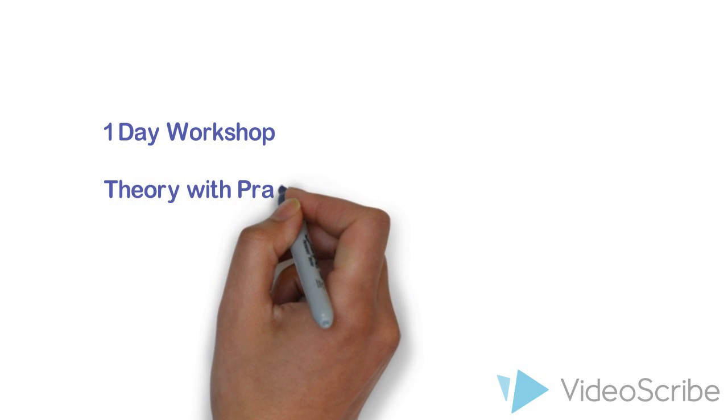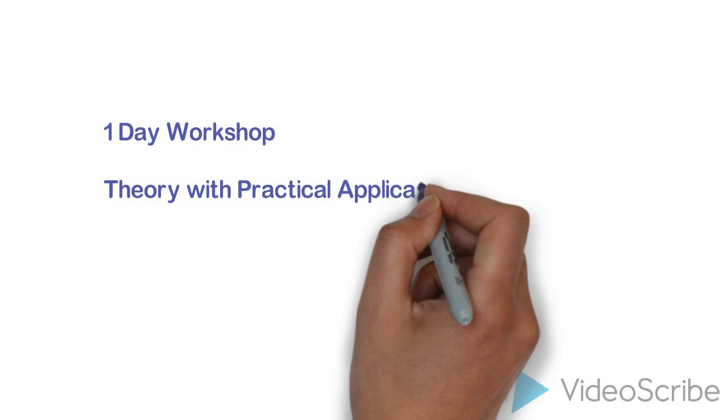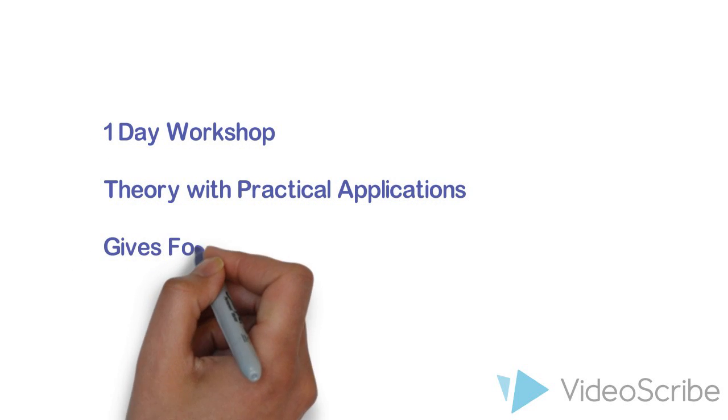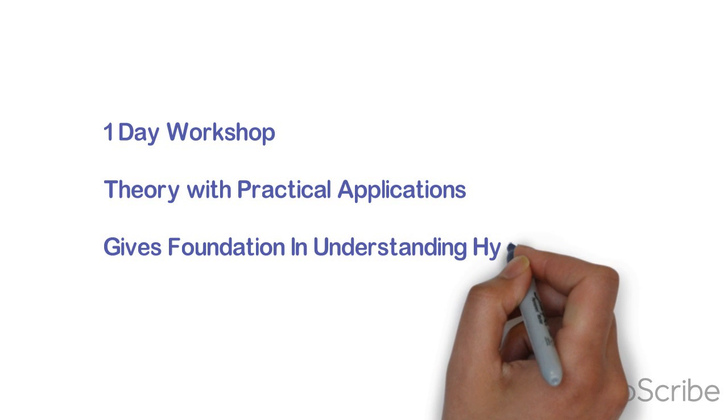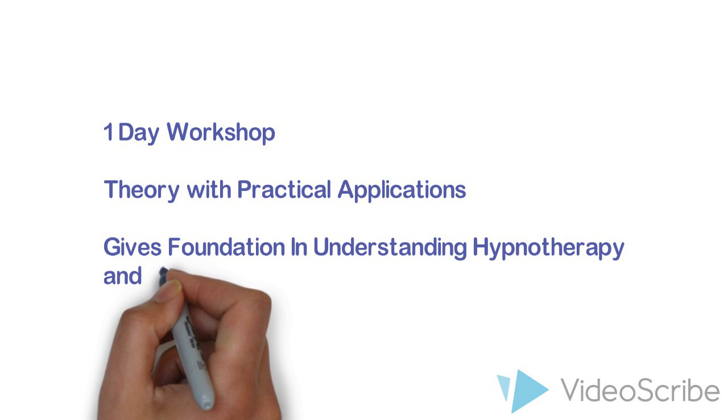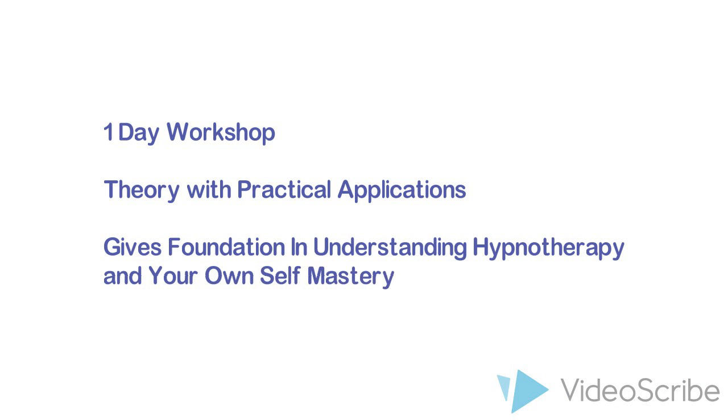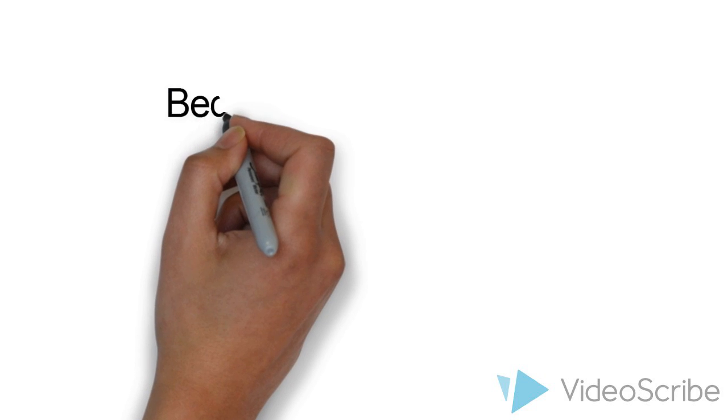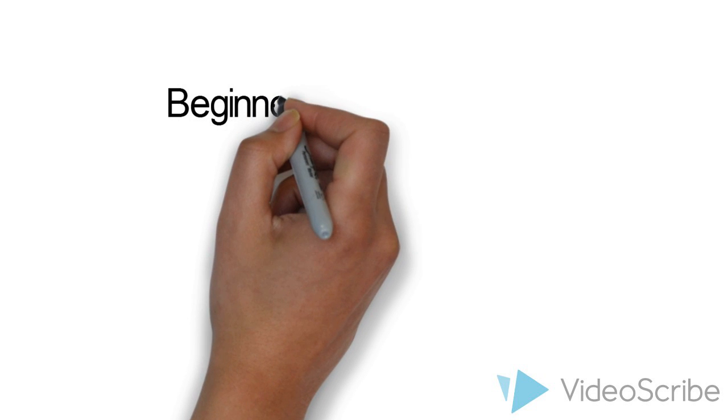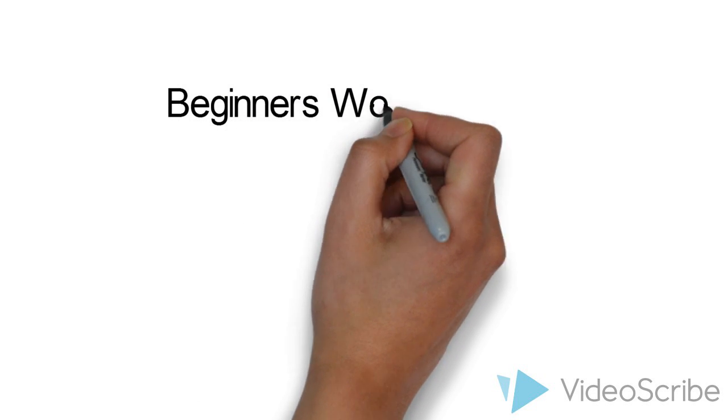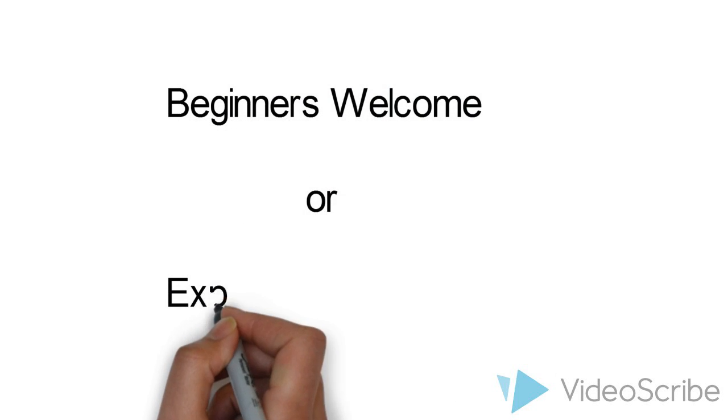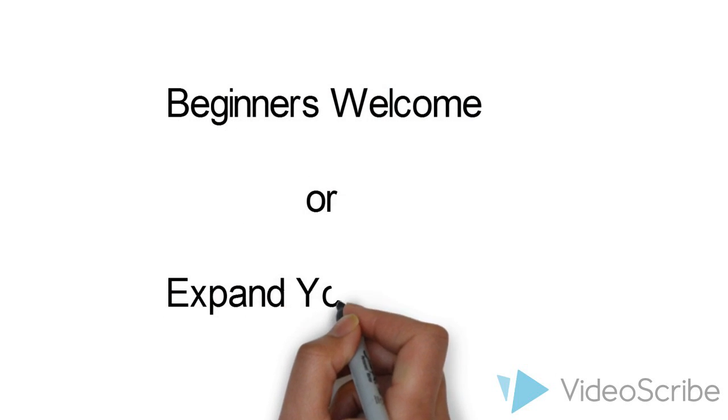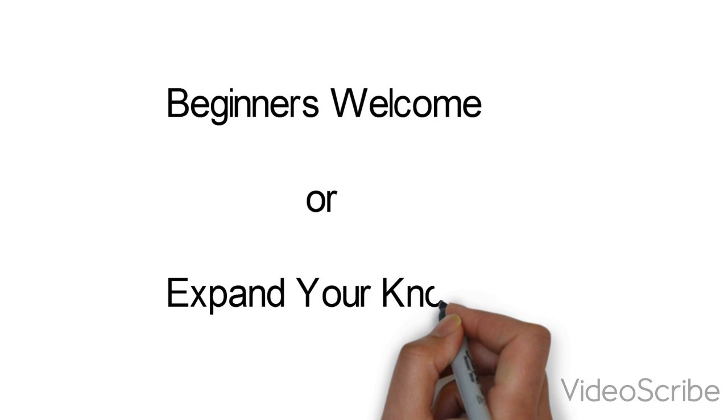This intensive one-day workshop blends theory with practical applications to offer a foundation in your understanding of hypnotherapy and your own self-mastery. This Introduction to Hypnotherapy workshop is ideal for absolute beginners and anyone else looking to expand their knowledge of hypnotherapy.